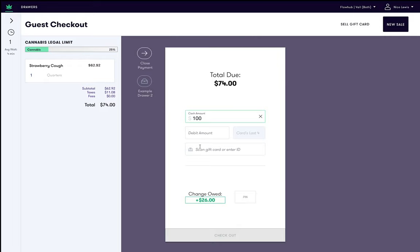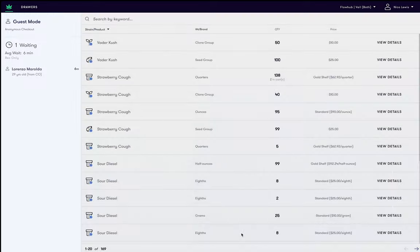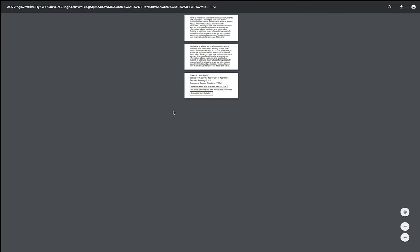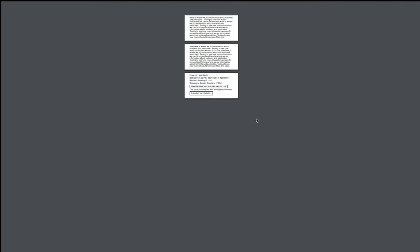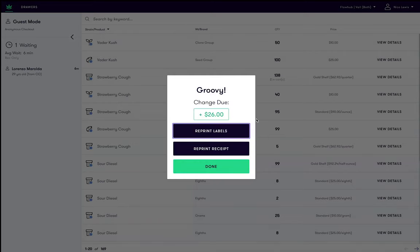Lastly, we then enter our PIN so the system will know we performed this transaction for tracking purposes, and then click Checkout. At this time, your draw will pop open and all receipts and labels will be prompted to print. You will also be prompted for any change due to the customer.